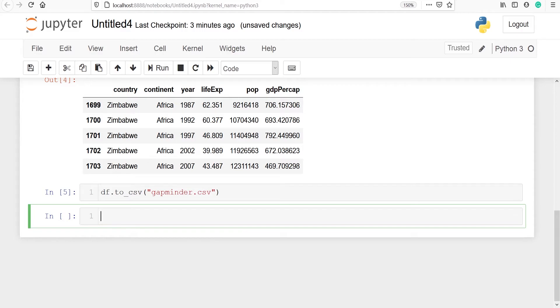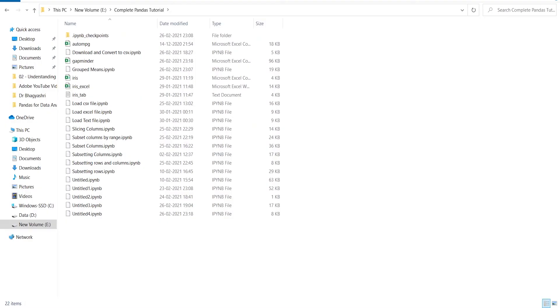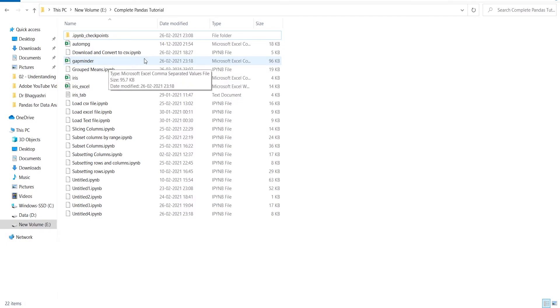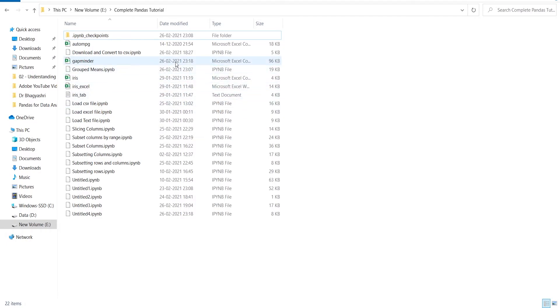Now let's go to the same folder and check whether this file has been created or not. Now you can see that in the folder gapminder.csv is available here. So we have successfully imported the CSV file on our disk.